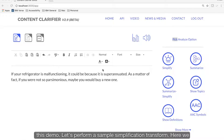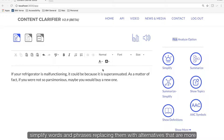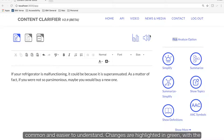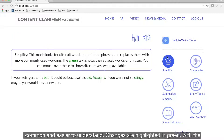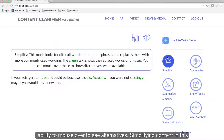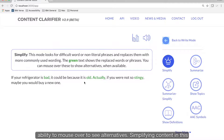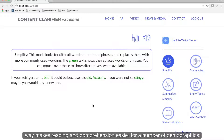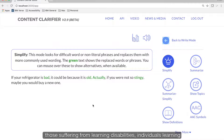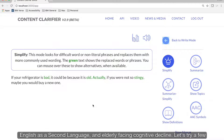Let's perform a sample simplification transform. Here, we simplify words and phrases, replacing them with alternatives that are more common and easier to understand. Changes are highlighted in green with the ability to mouse over to see alternatives. Simplifying content in this way makes reading and comprehension easier for a number of demographics — those suffering from learning disabilities, individuals learning English as a second language, and elderly facing cognitive decline.